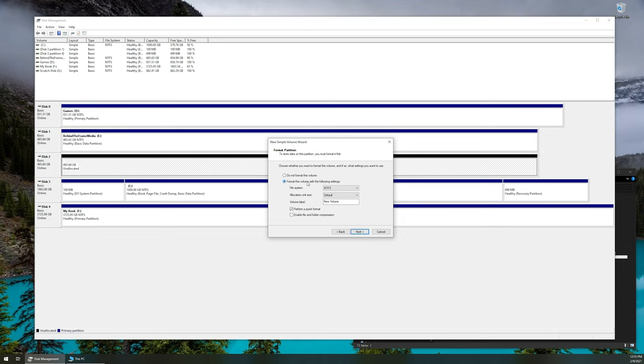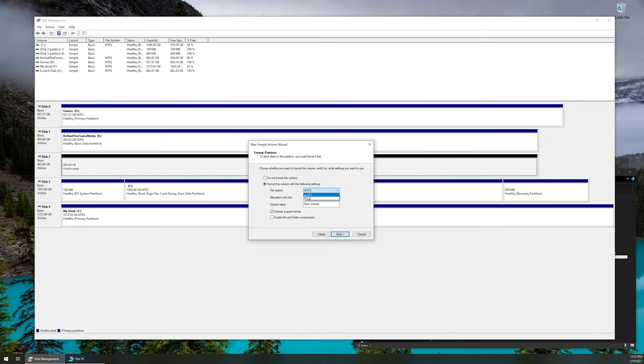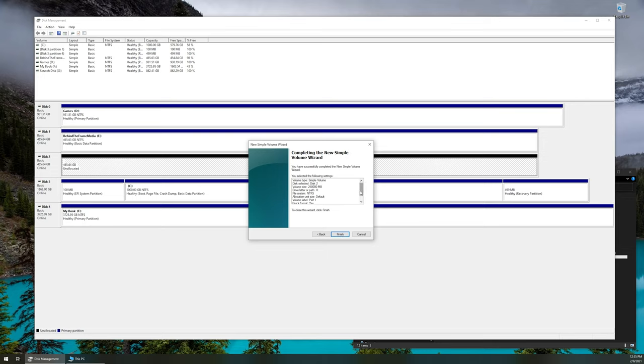We're going to choose format this volume with the following settings. This is where we're going to choose a file system. We're going to give it a name. NTFS, you have the option to either choose NTFS, XFAT, or maybe even FAT32 is in that list. If you're unfamiliar with file systems, here's a video in the top right-hand corner that goes a little bit more in depth on the pros and cons and what you would use those file systems for. But because we're working within Windows, majority of you guys are just going to want to choose NTFS. And then we're going to give it a new name. We'll just do part one. And as far as allocation unit size, we'll just leave that to default. Perform a quick format. You can leave that checked. We'll click next again. It's going to give you a summary of all of the settings that we're going to be changing. And then you'll want to left click on finish.